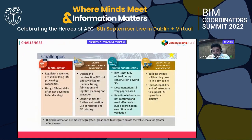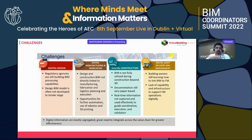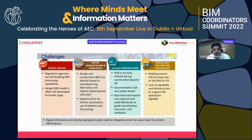Challenges under each of these IDD domains include: models created in the design phase are not used for subsequent phases. For example, people create a 3D model or BIM model but it's not carried through to later stages of the project. Digital information is mostly segregated — we need to integrate it across the value chain for greater effectiveness.